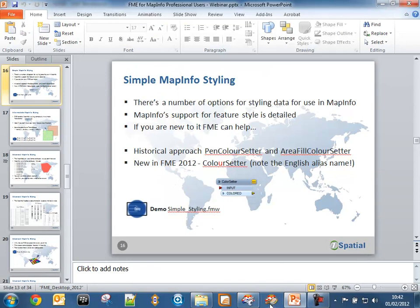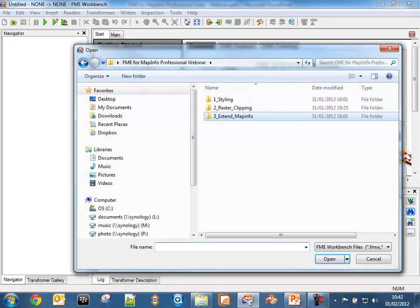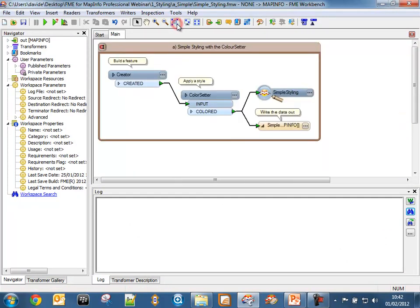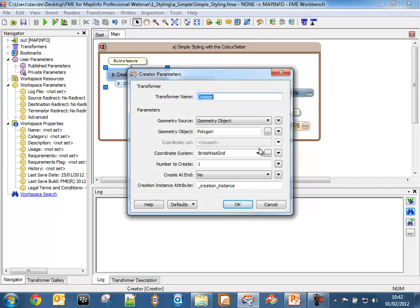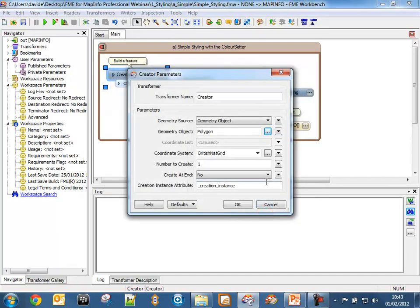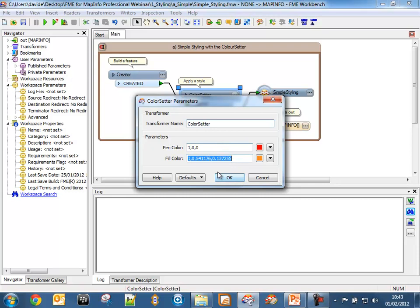Let's open the simple styling workspace. I've used a transformer called the Creator, which allows me to create geometry without first creating data in a GIS. I've built a polygon with a series of coordinates starting and ending at the same coordinate to close the feature — a simple square. The Color Setter, once the feature arrives, allows me to set both the pen and the fill color. The pen changes the color of the border; the fill changes the center of the polygon.